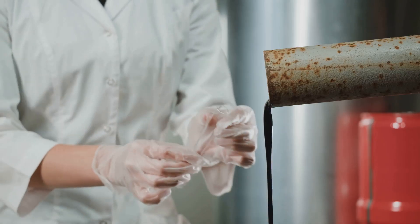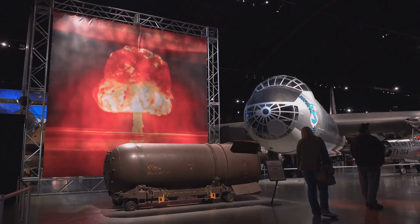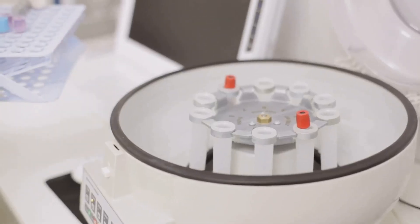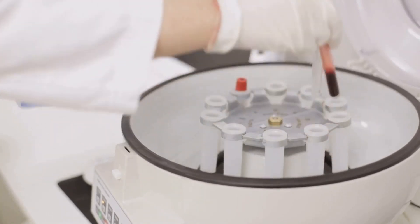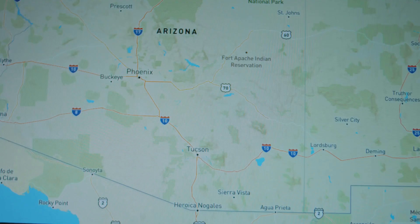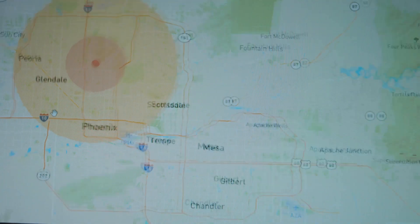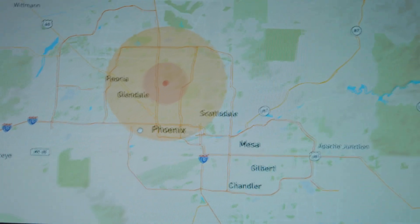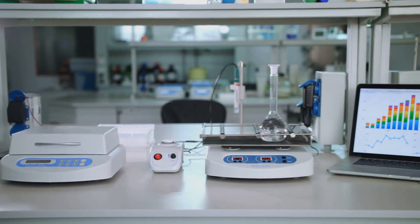Uranium's role doesn't stop at energy — it's also used in the production of nuclear weapons. In this case, uranium-235 is enriched to a much higher concentration than what is used in reactors. Once enriched, it becomes a key component in nuclear bombs, initiating a powerful chain reaction when struck by neutrons, resulting in a catastrophic explosion.